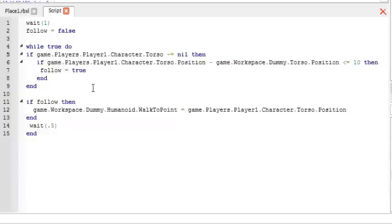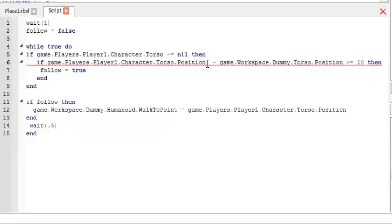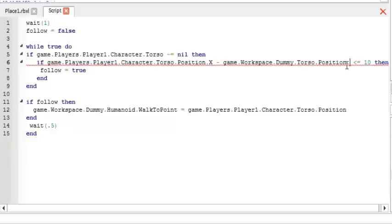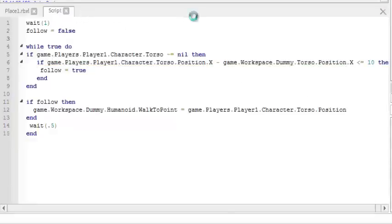Let's see, and then oh oh we need to put this to x. Alright, so now we're going to test it.